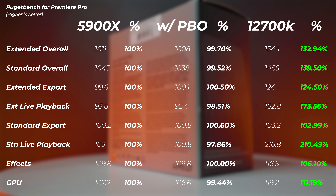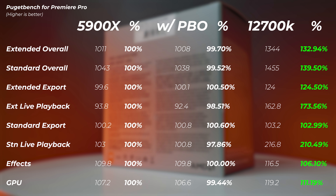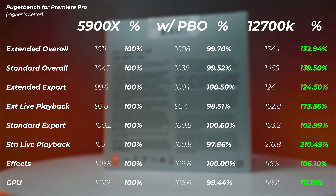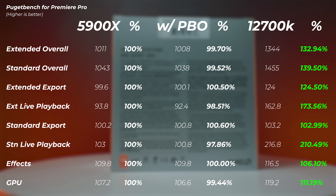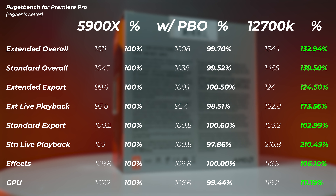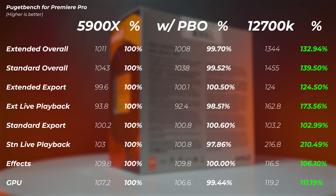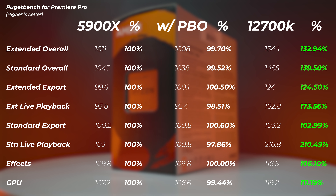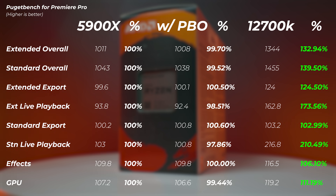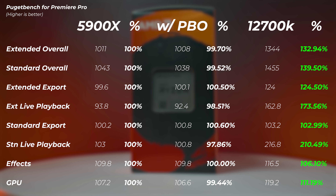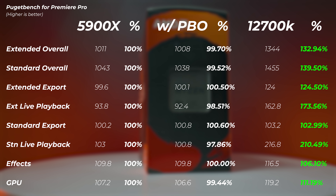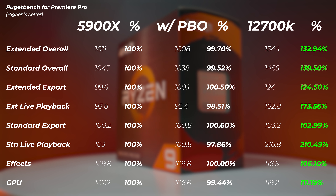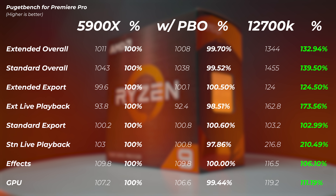Moving on to video editing performance in Premiere Pro, enabling PBO on the Ryzen system doesn't gain any performance — just a massively higher electricity consumption. The 12700K is 33% faster in the extended overall score and 39.5% faster in the standard overall score. Looking at live playback speeds, they are 73% faster and 110% faster — more than double — making the timeline performance dramatically better on the Intel system.